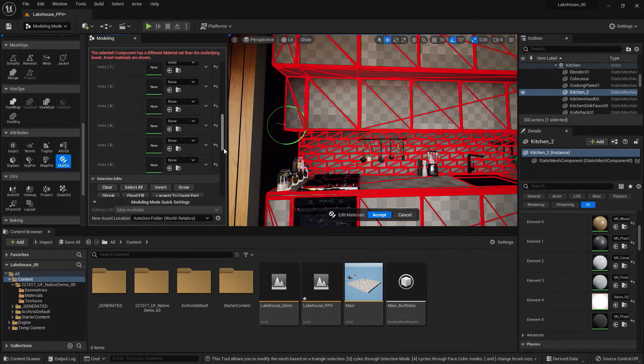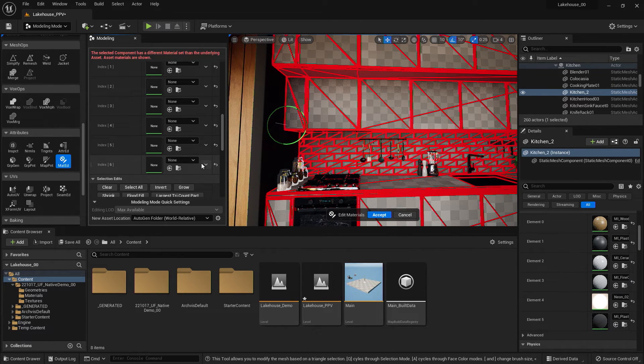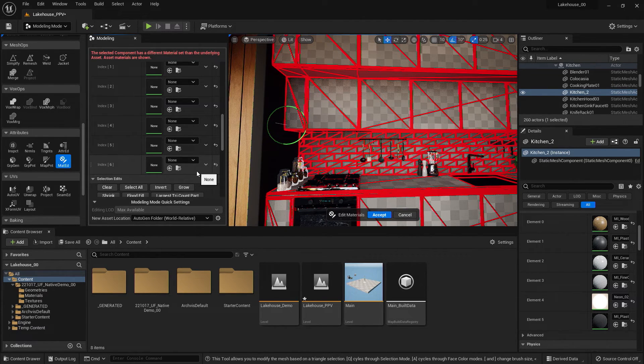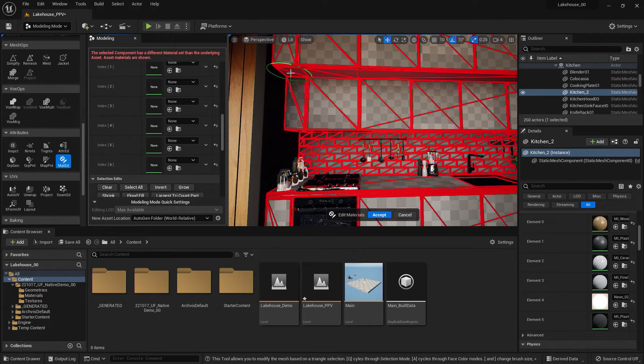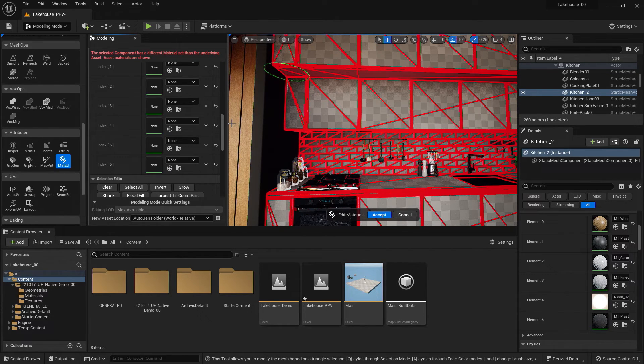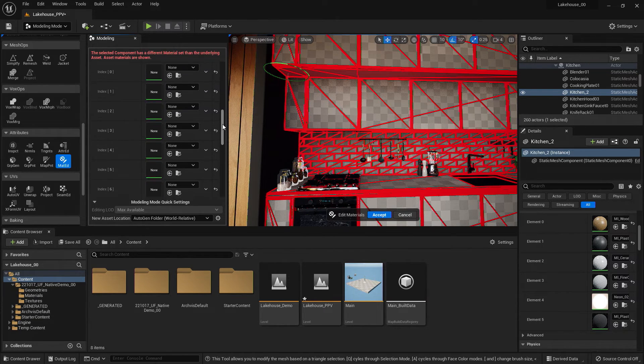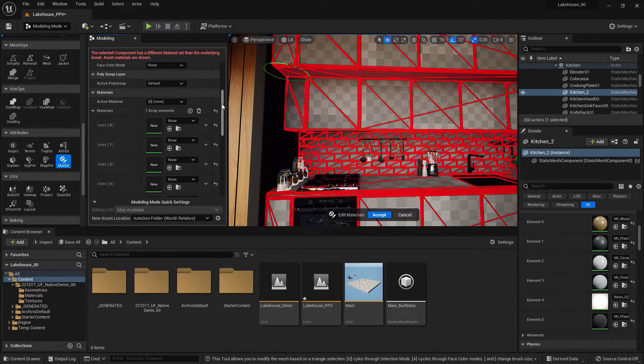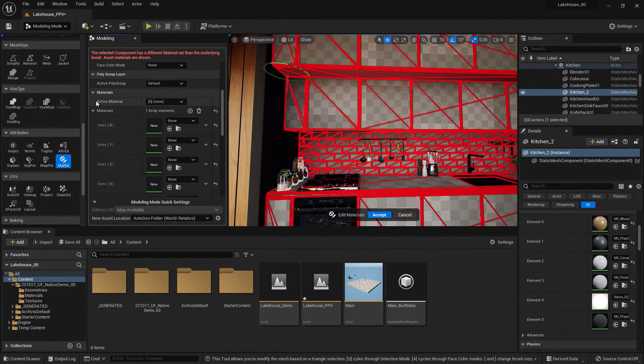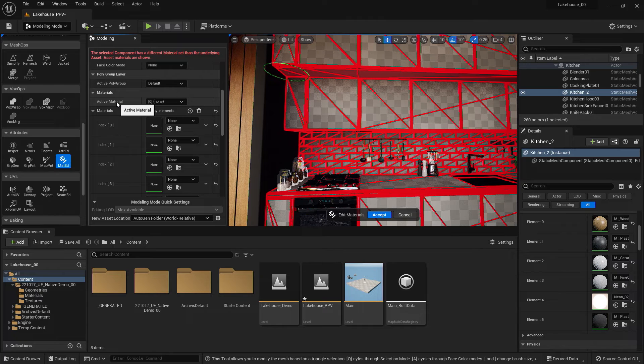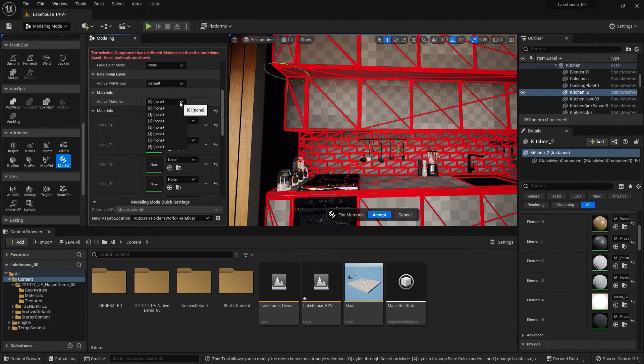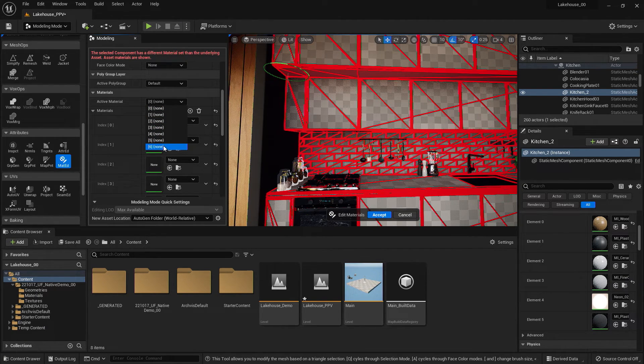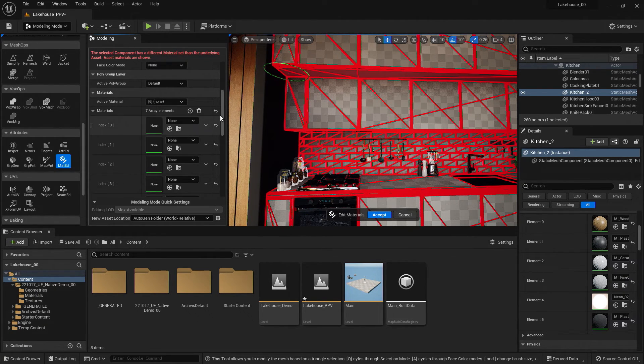Now, let's go ahead and apply this index 6 to the geometry I have selected. In order to do that, I'm going to scroll up to the top, go over to Active Material, and I'm going to select the element 6 here.